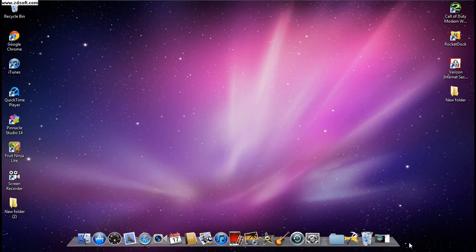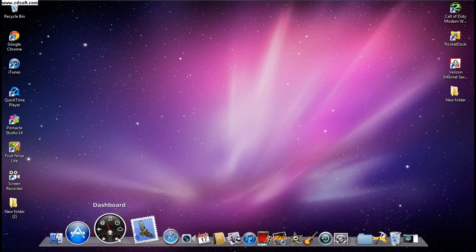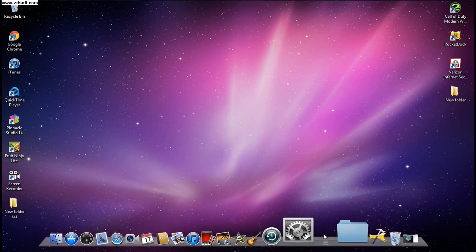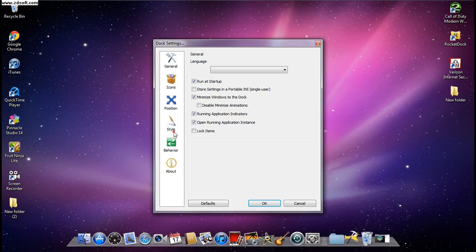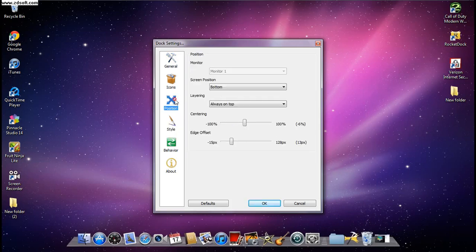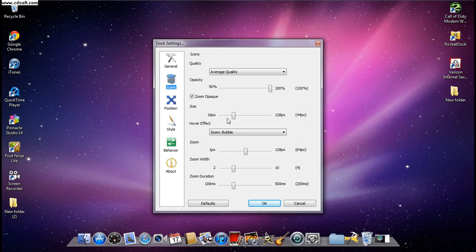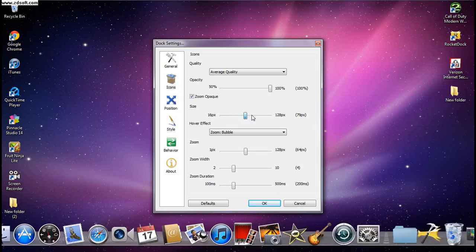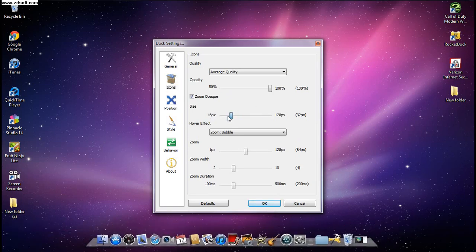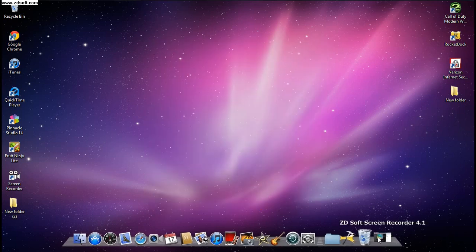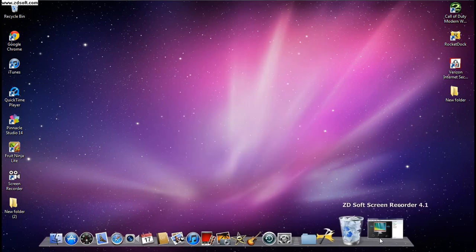At the end, if you did everything correctly, it should look something like this. If your dock is too small or too big, go to Icons and adjust the Size setting to make it smaller or bigger. Thanks for watching this video, guys — peace.